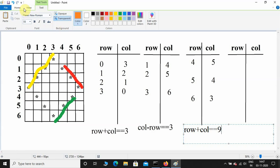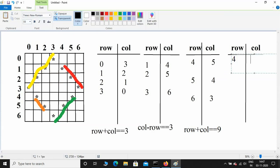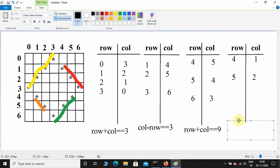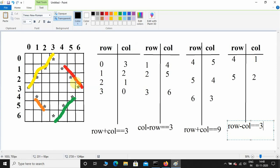Now I need to print the last two lower-left diagonal stars. The star at row 4 and column 1, and row 5 and column 2. When I compute row minus column I get 3 — 4−1=3, 5−2=3. So the fourth and last condition is: row minus column equals 3.